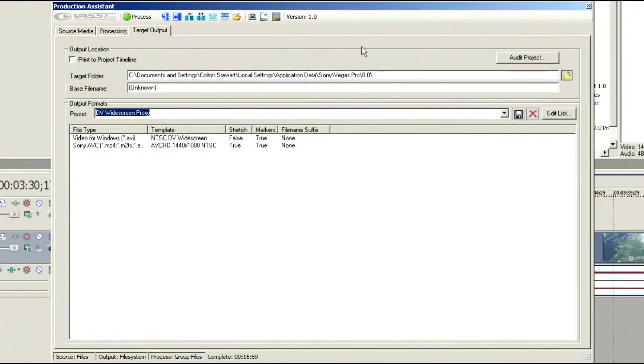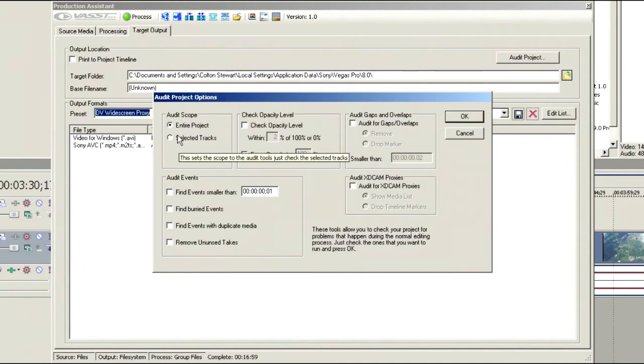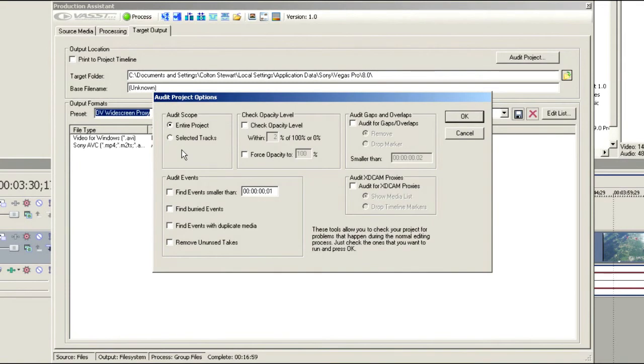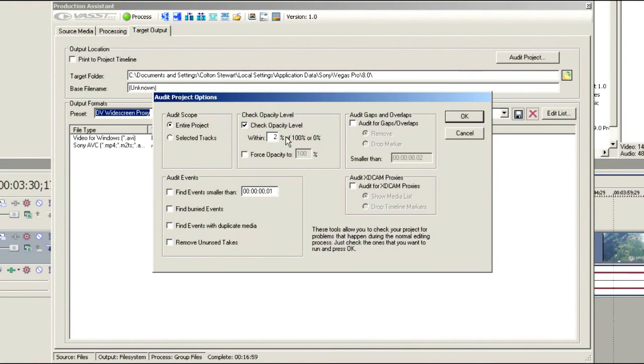Now one of the things that you'll notice here is we've got an audit project. Let's click on this audit project button. We can audit the entire project or just selected tracks. And what does this mean? This means Vegas is going to go through and look for errors on the timeline that you're instructing it to look for. For instance, we might want to check the opacity level and make sure that we haven't accidentally clicked on one of these opacity switches. And if we do see it within 2% of 100%, we can force the opacity to 100%. This can save you a tremendous amount of grief and it will also speed up your renders.